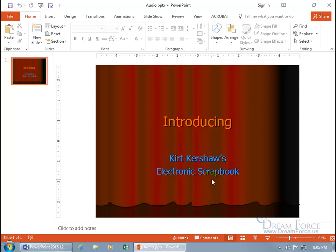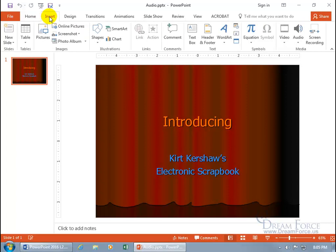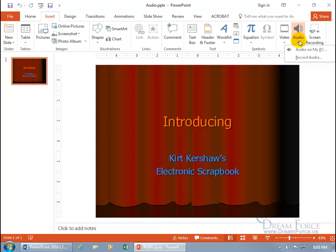So to insert audio, just come up here, click on the Insert tab. Come over to the Media group, click on the Audio drop-down arrow, and there you go. You get two choices: you can either insert audio if you have an audio file on your PC, or if you don't, you can record it.